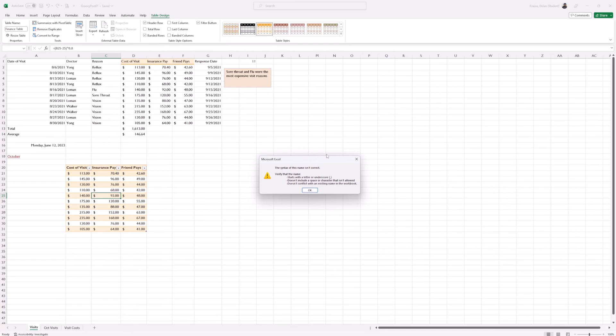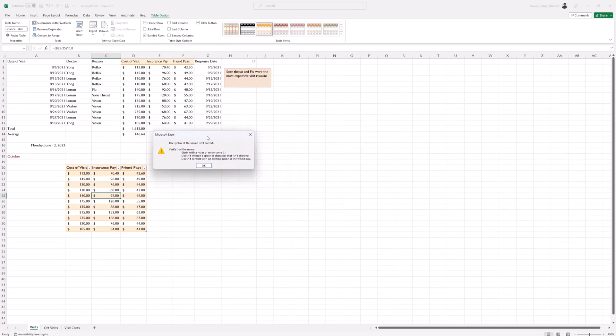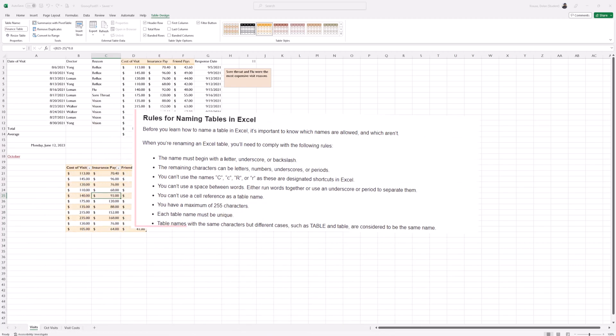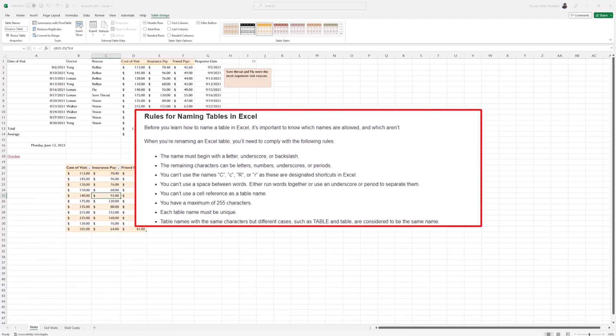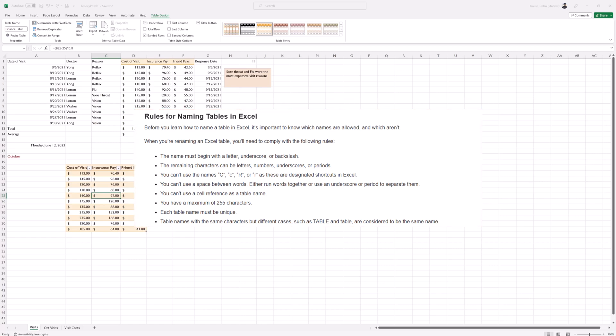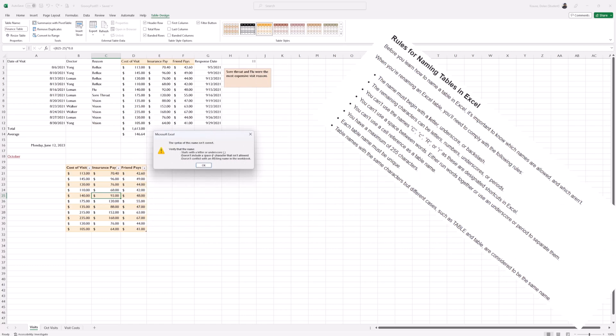As you can see, we got a pop-up saying there's a problem with how we named the table. What I'm going to do is show you a screenshot from our article, which is in the link in the description, explaining what's okay to name your table. There are limitations.